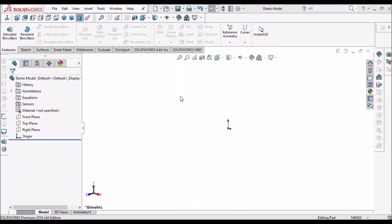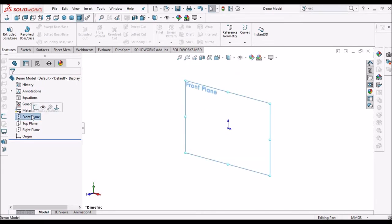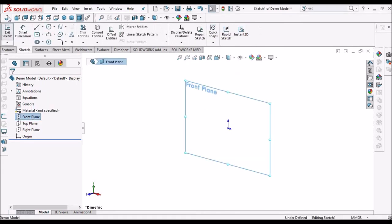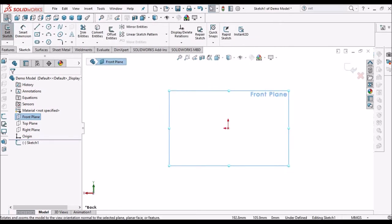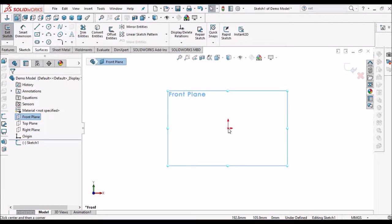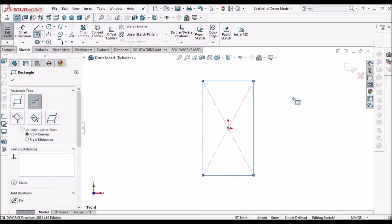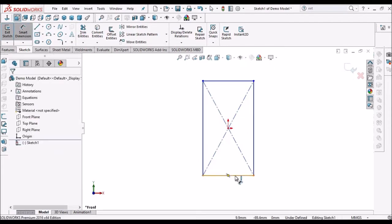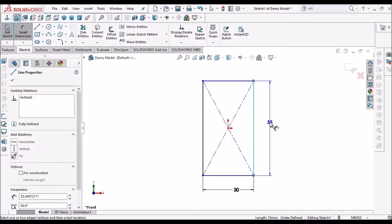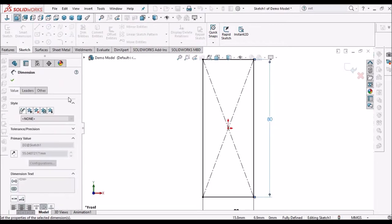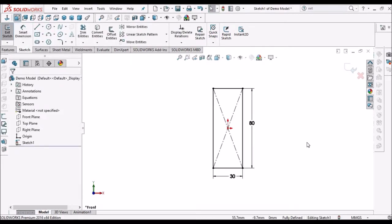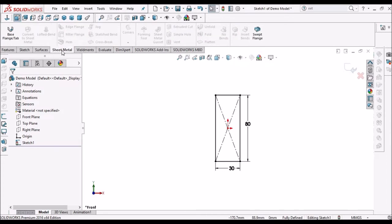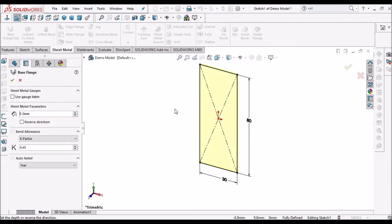Let's start now. I am going to create a sheet metal layer model. Select the front plane, then select center point rectangle — 30 mm by 80 mm. Then select the Sheet Metal tab and select Base Flange. Here I have taken 1 mm thickness and K factor as 0.45.